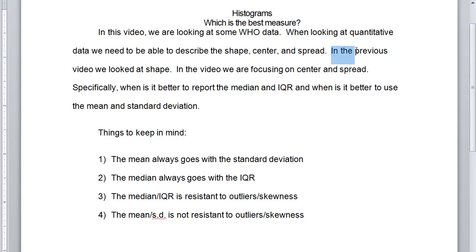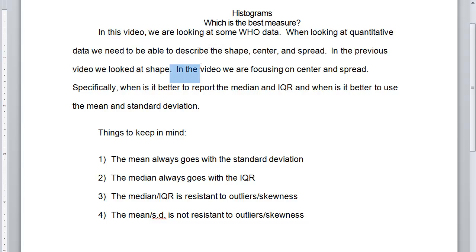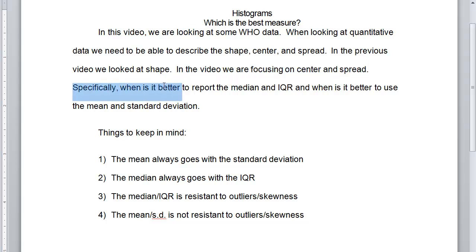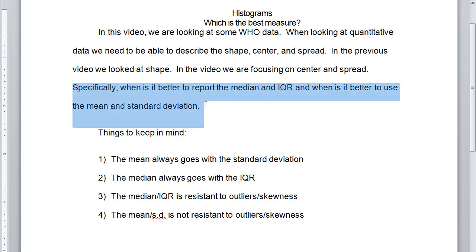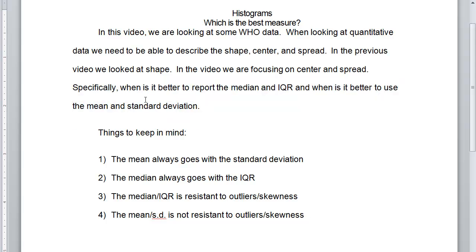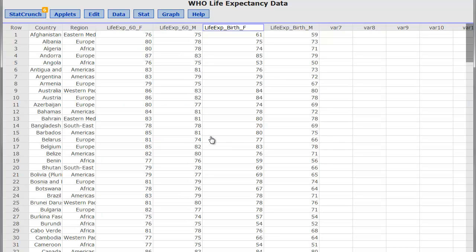In the previous video, we looked basically at the shape and how the bin size affects shape. So in this video, we're going to focus on the center and spread. And specifically, when is it better to report the median and IQR, and when is it better to use the mean and the standard deviation?